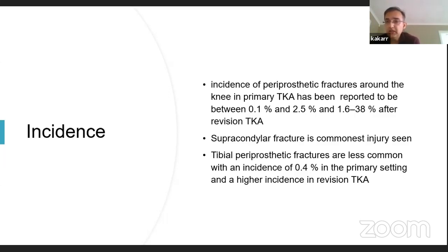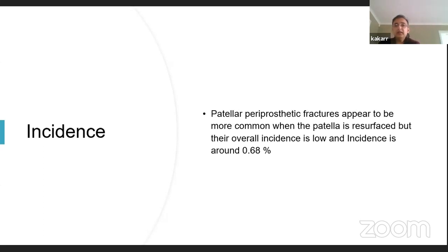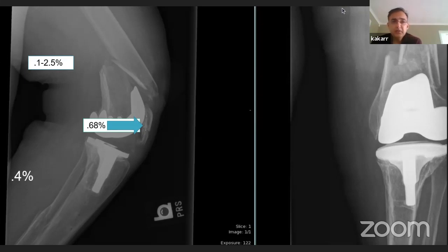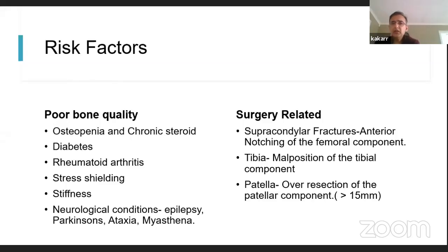The most common fracture is the supracondylar fracture, followed by tibial periprosthetic fractures, and lastly patellar fractures. These injuries are very difficult to manage, so proper training is required before anyone tries to embark upon managing them. The incidence is 0.1% to 2.5% for supracondylar fractures, around 0.68% around the patella — most commonly seen where patellar resurfacing is done — and tibial periprosthetic fractures at 0.4%.